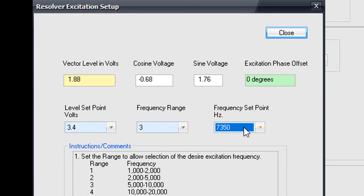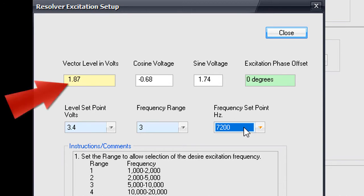Then adjust the voltage level set point if necessary to get the vector level into the green as well.